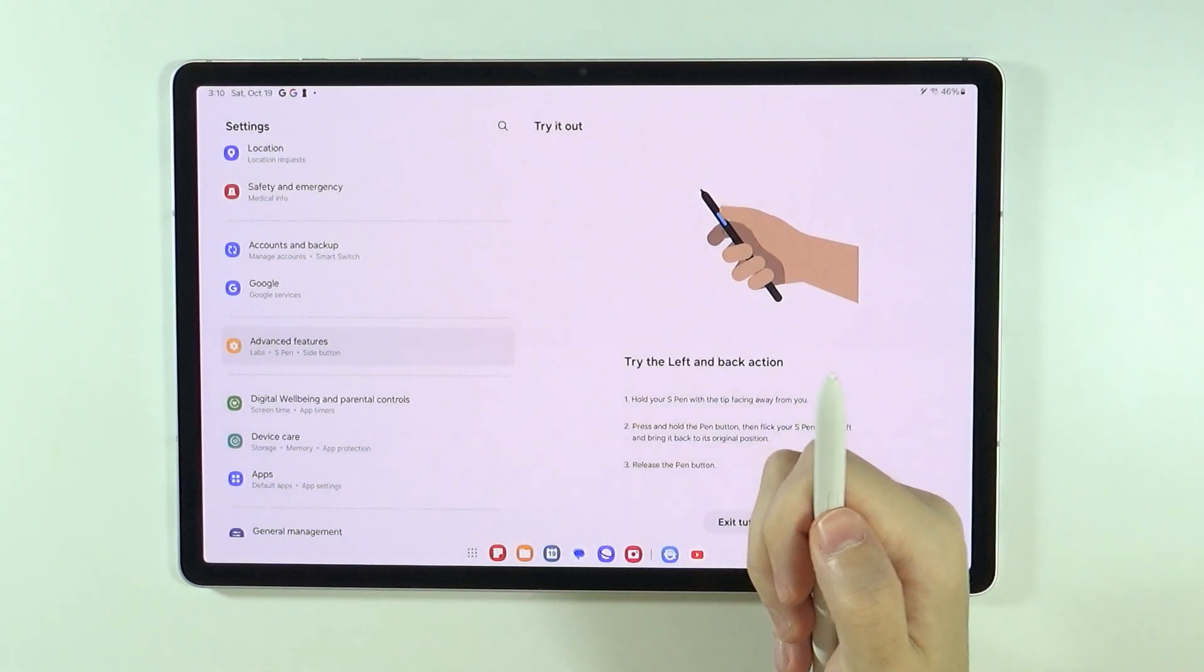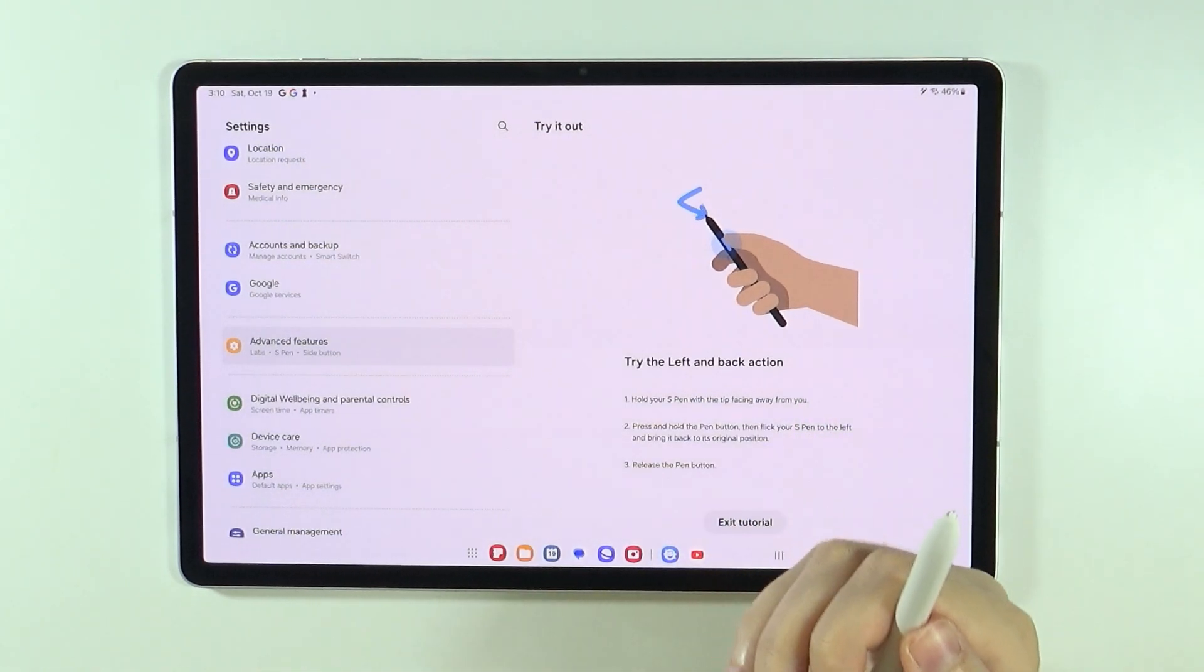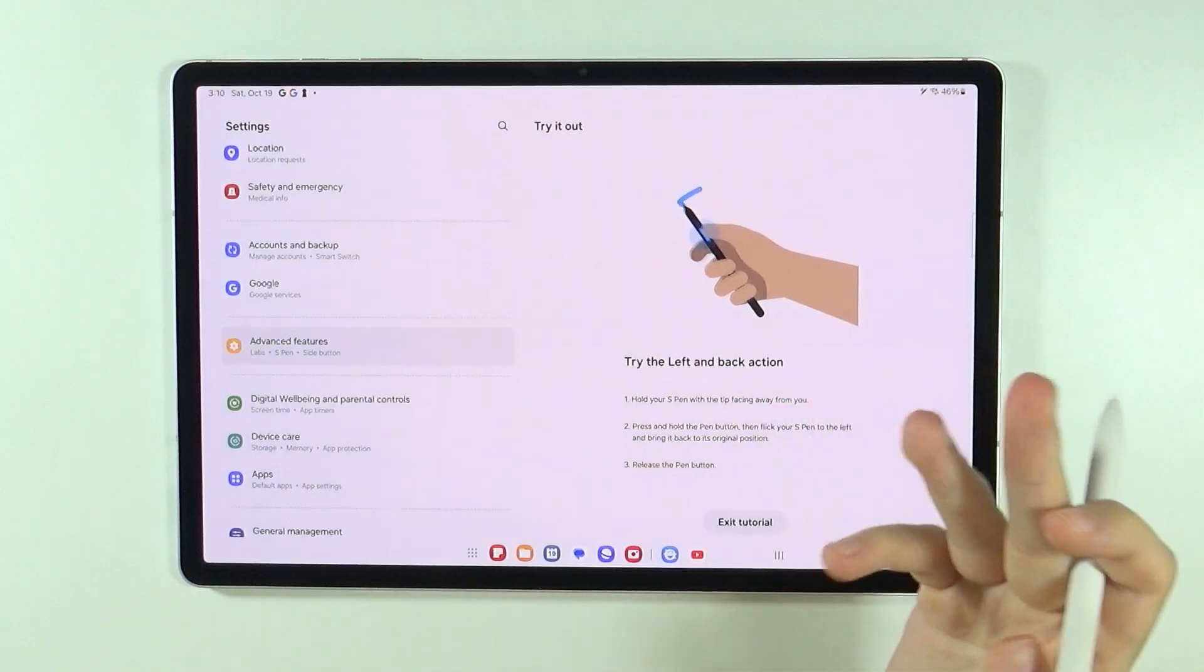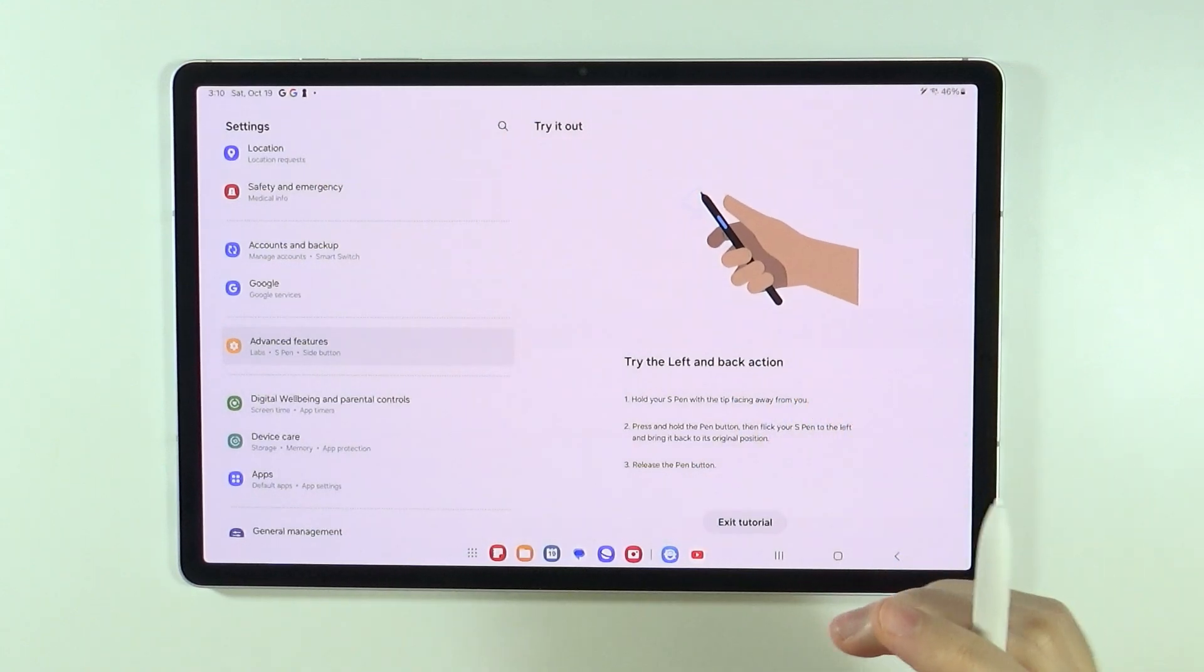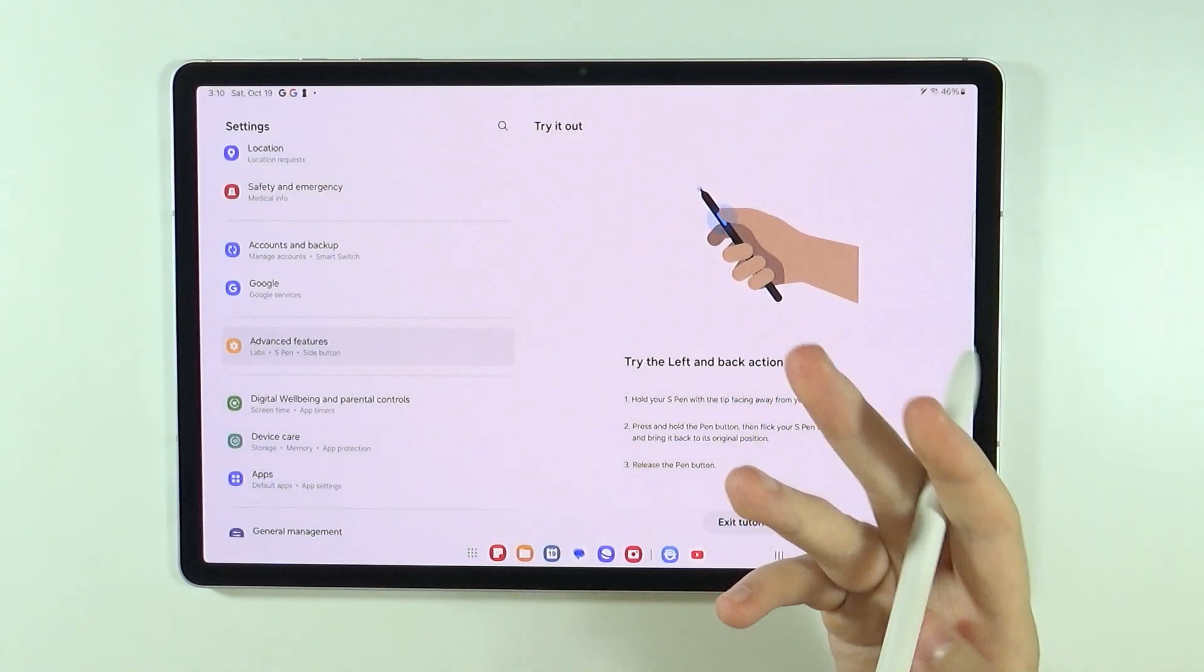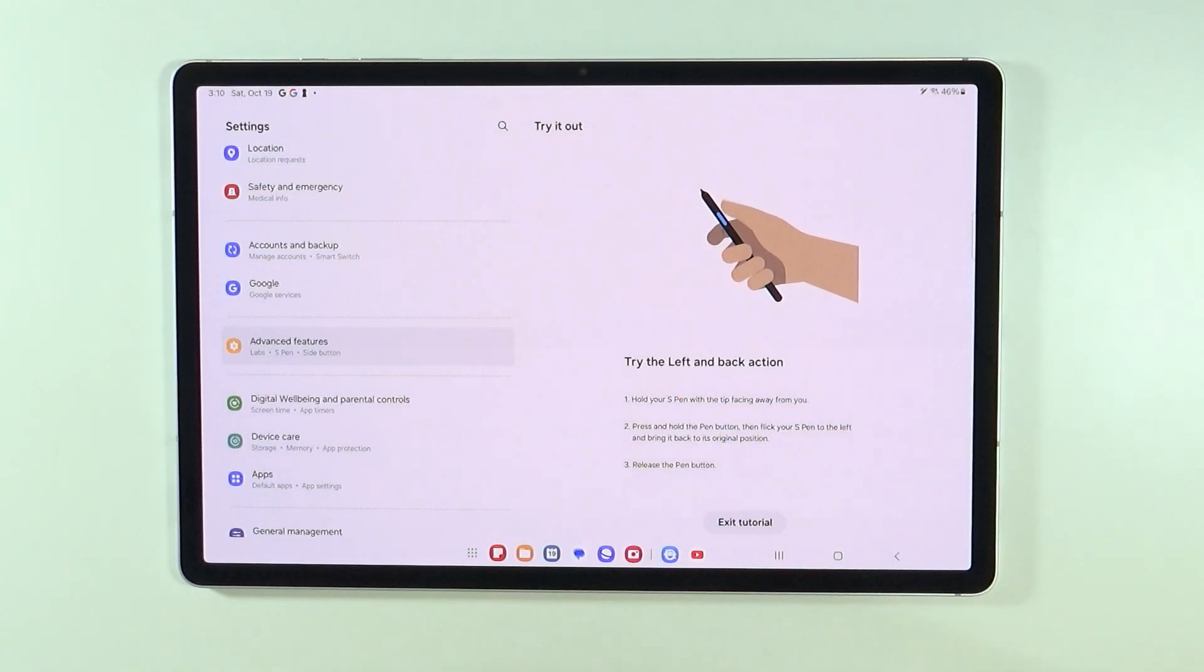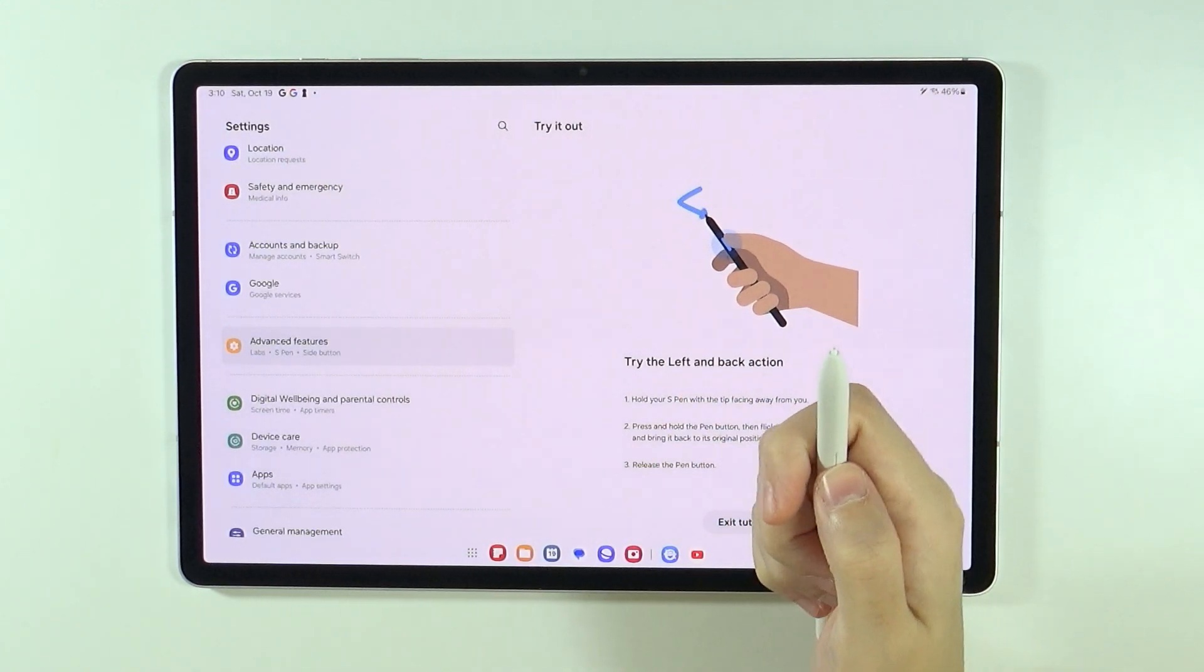So there we go. Okay, finally it worked. So sometimes you need to get used to it, so this is why I also recommend using the tutorial in order to find out how to actually use it.